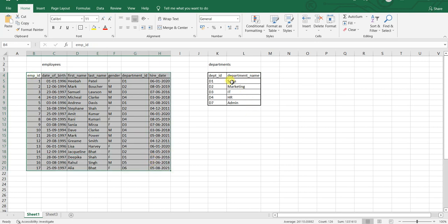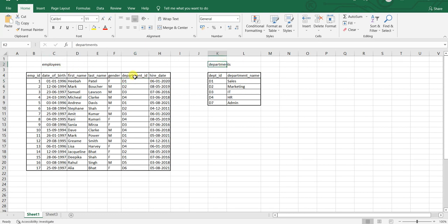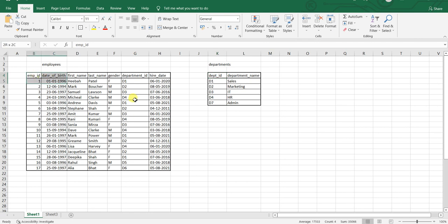Because you have a link between the employees table and the departments table, which is your department ID. It is called 'department_id' in the employees table and 'dpt_id' in the departments table.